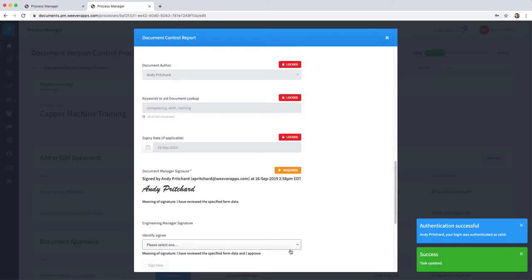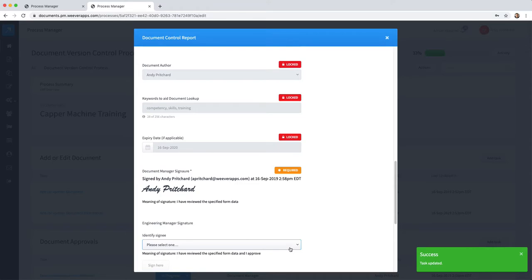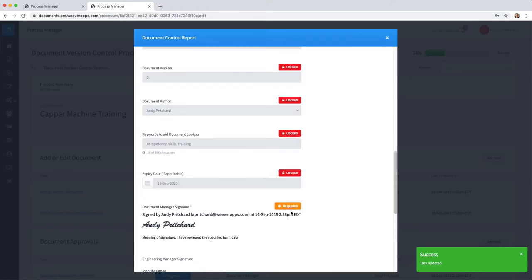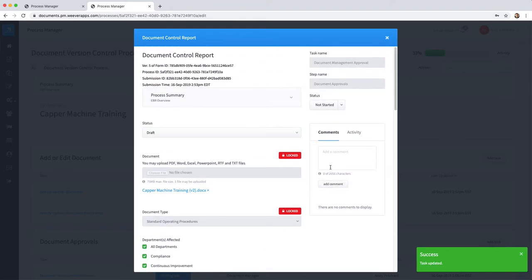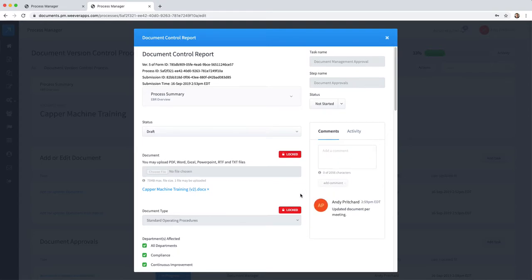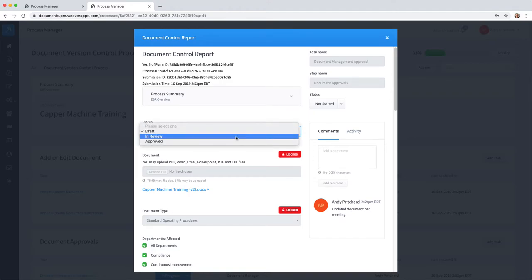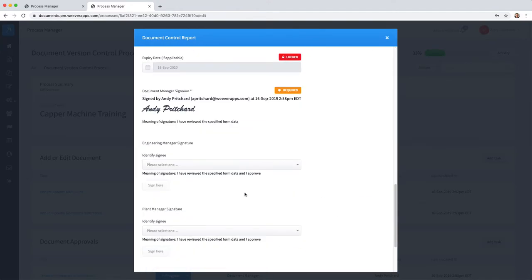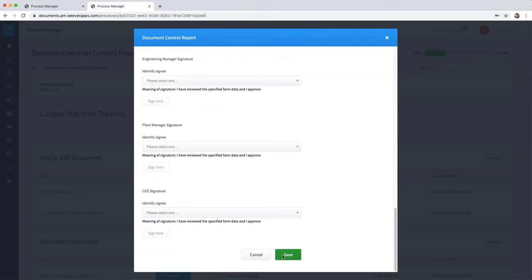And then sign. You'll notice that it requires re-authentication and record signature. You may also want to add a comment here to say updated document per meeting, just to advise everyone as to why they updated the document. Now they'll set this to in review and save the form.